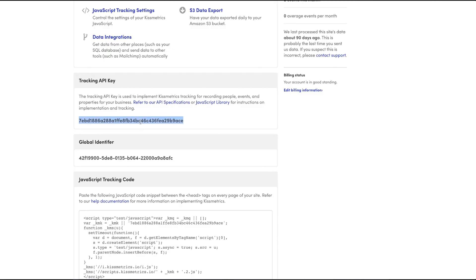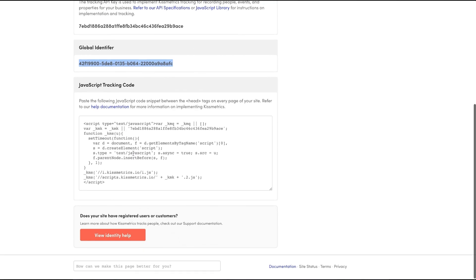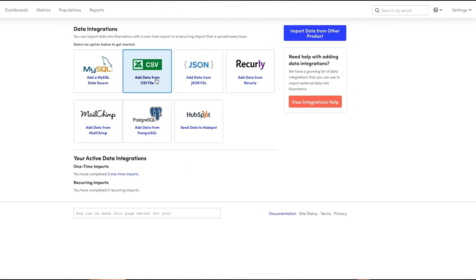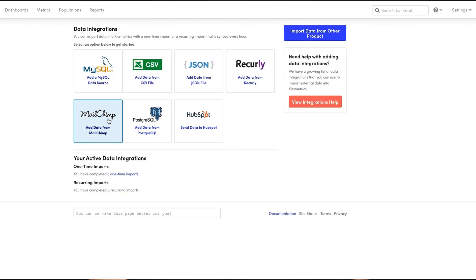I know what you're thinking — is Kissmetrics impossible to set up? No, it's actually super easy. You can just copy-paste the API key, global identifier, or JavaScript code, and you're ready to track. There's also a bunch of data integrations, so really, you've got no excuse.